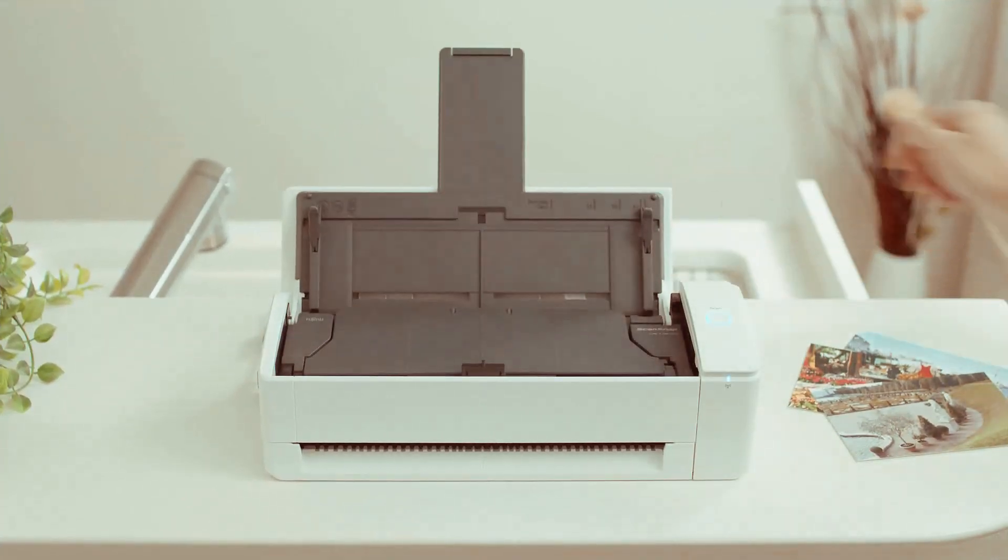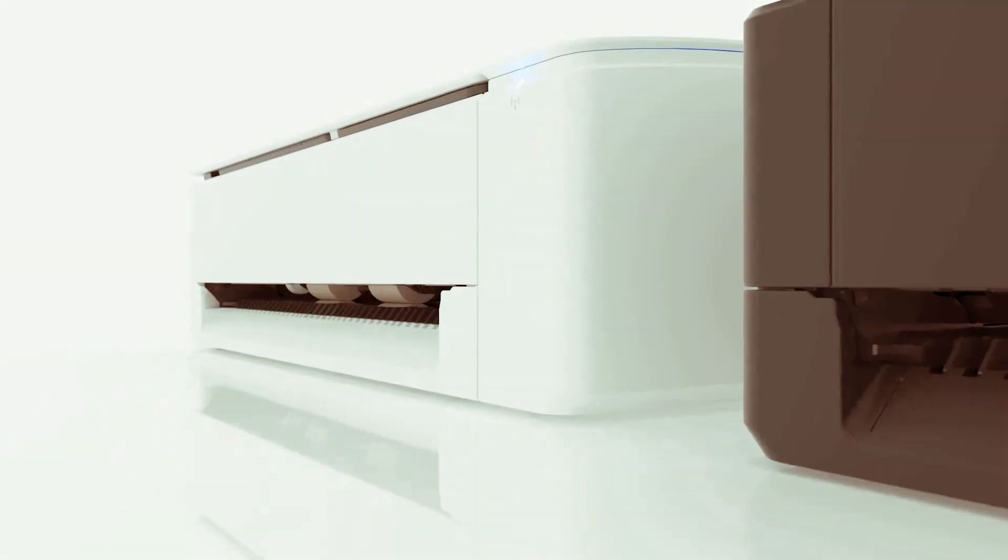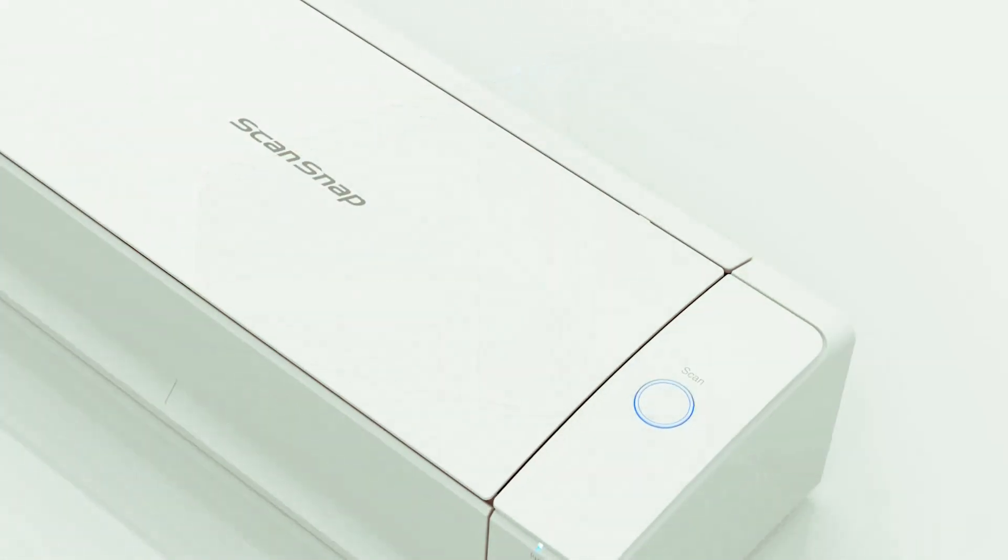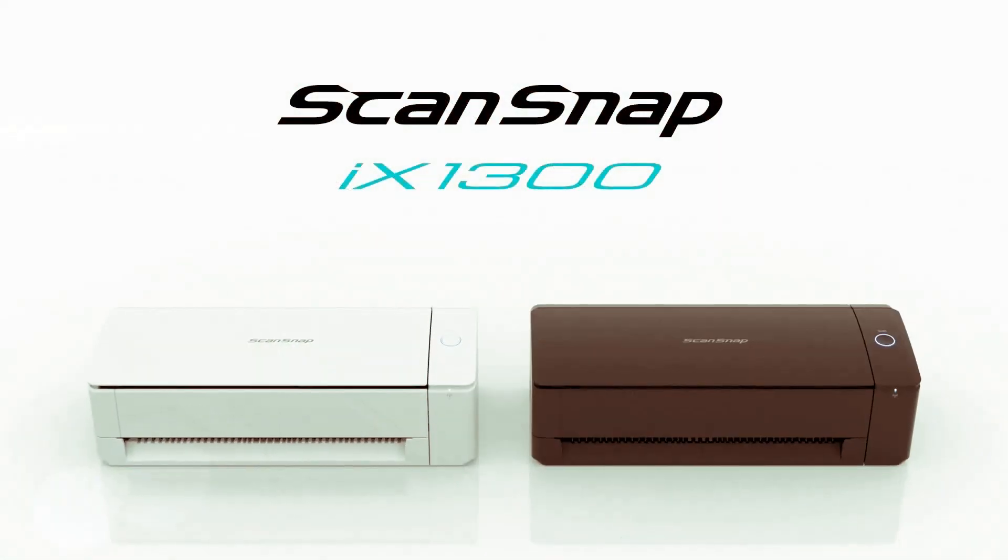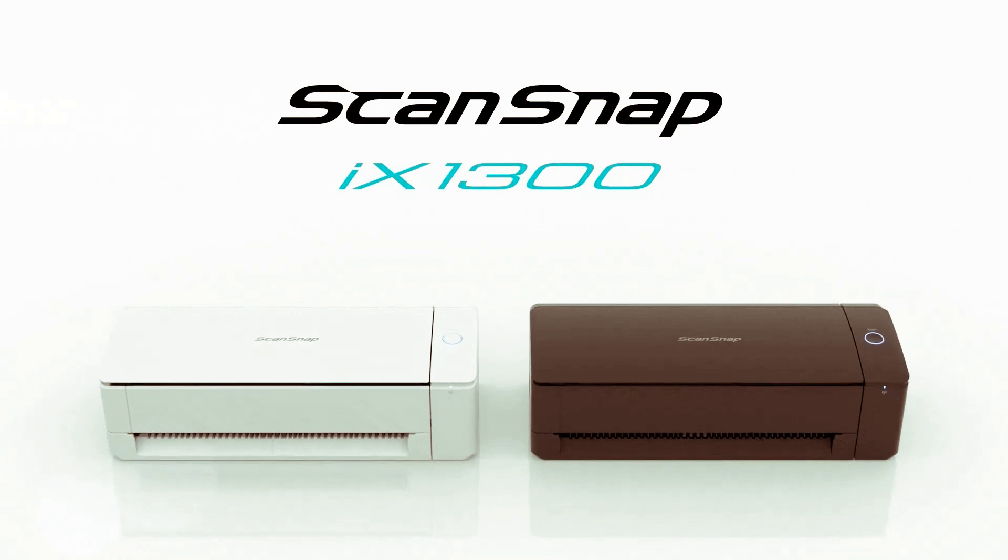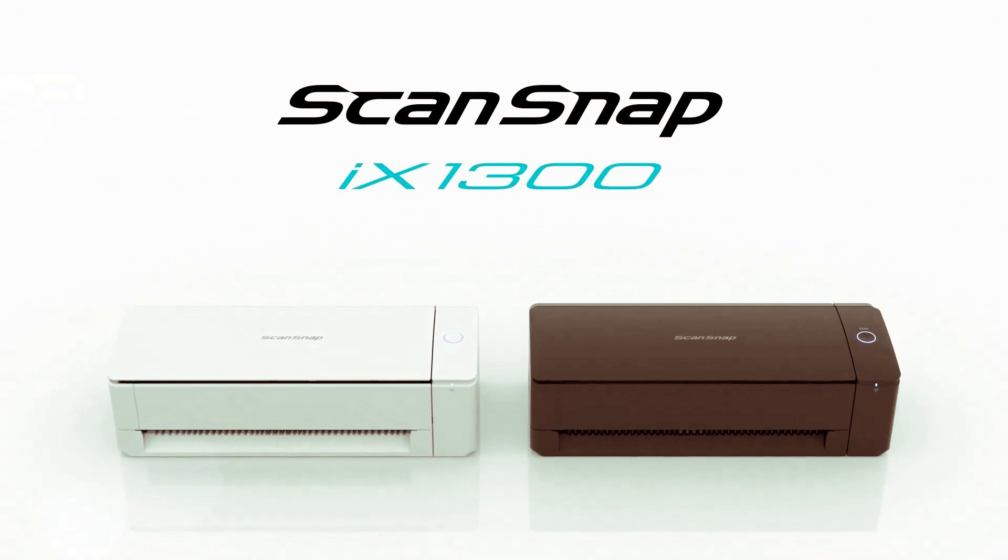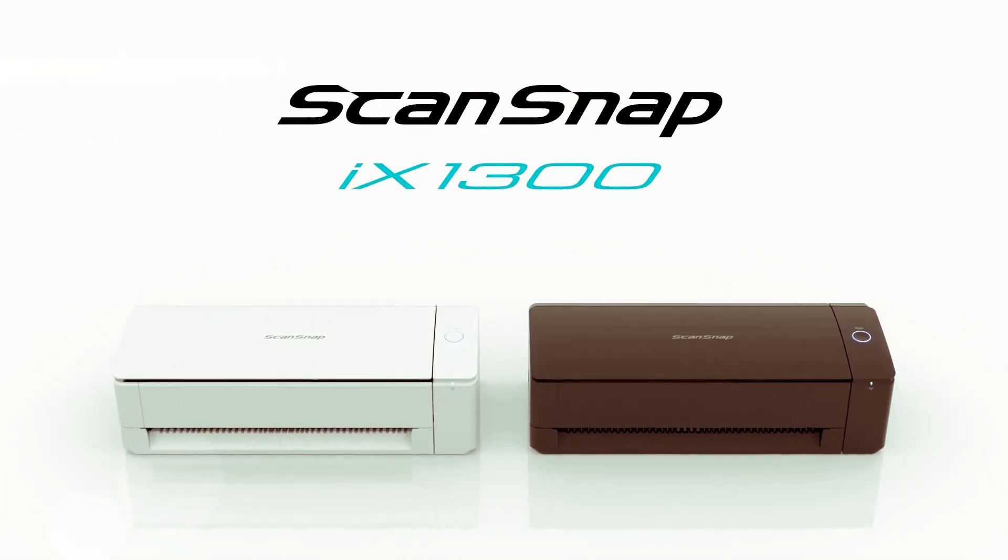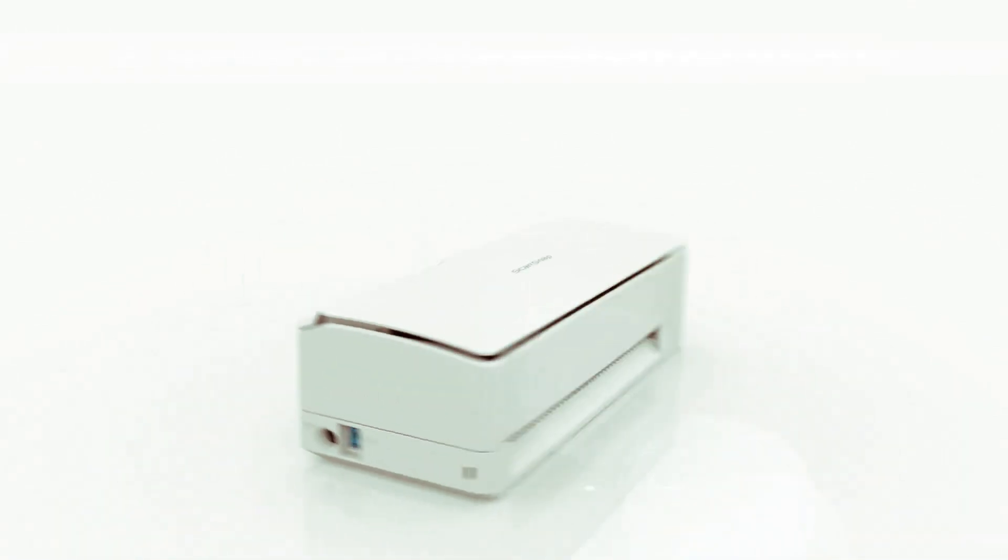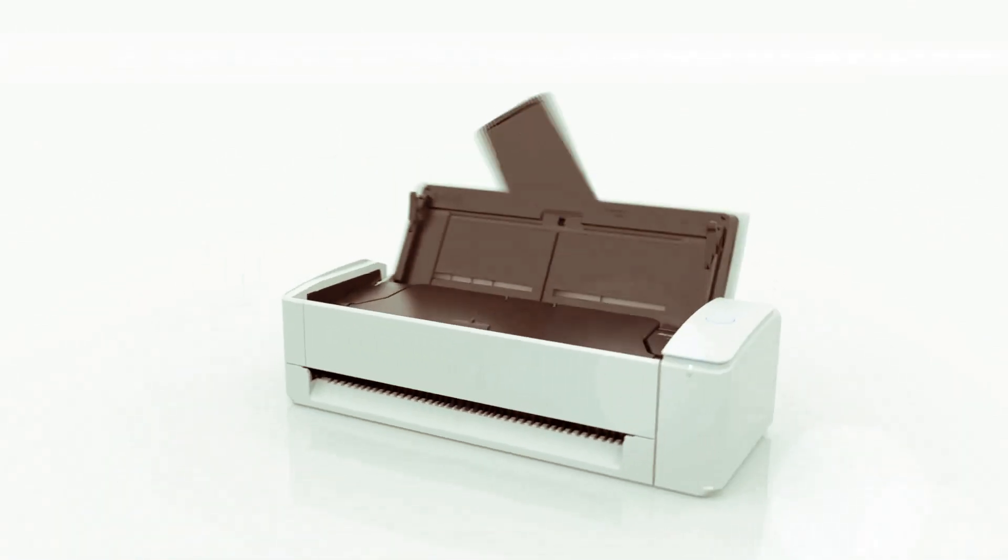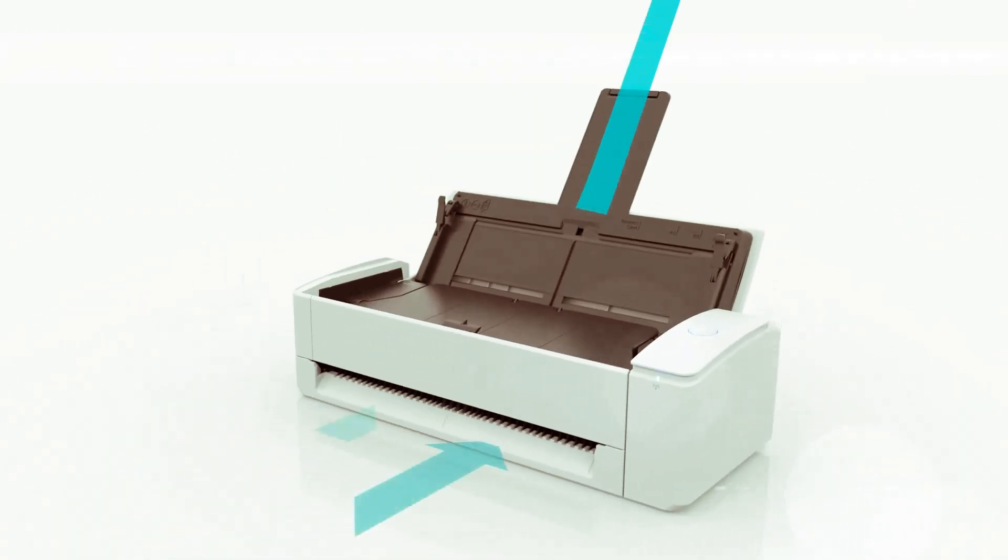Simple and compact to fit perfectly into your life. ScanSnap iX1300 features U-turn scan and return scan to scan multiple types of documents with a dramatically compact body.